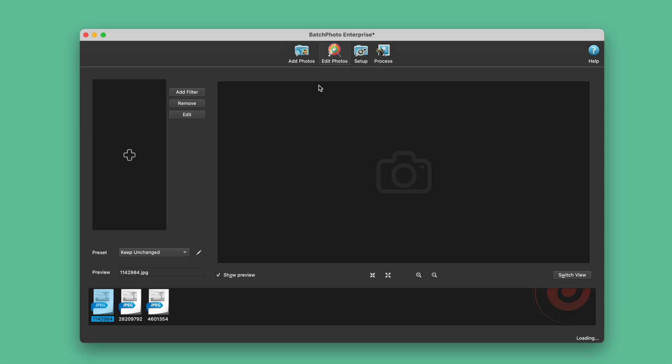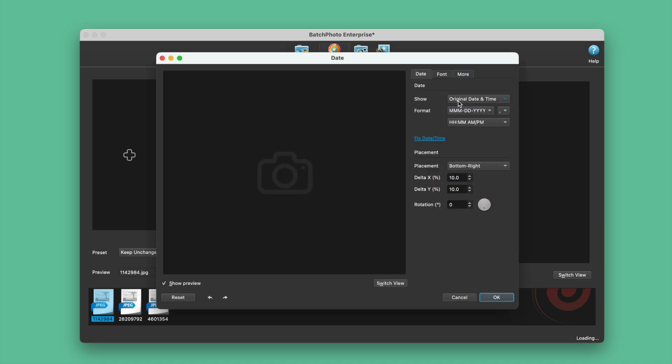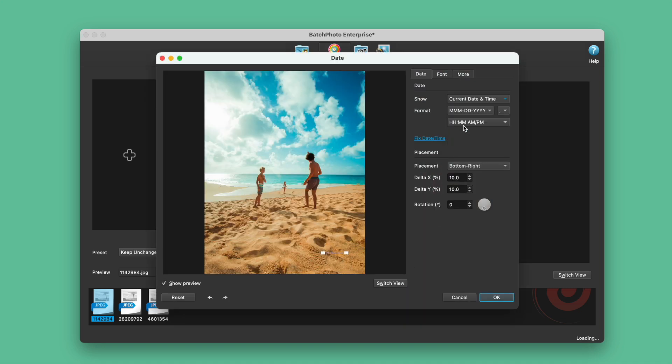Then go to Edit and add a filter. Choose Date Stamp Tool. Adjust the date formatting and choose a font style as you like.